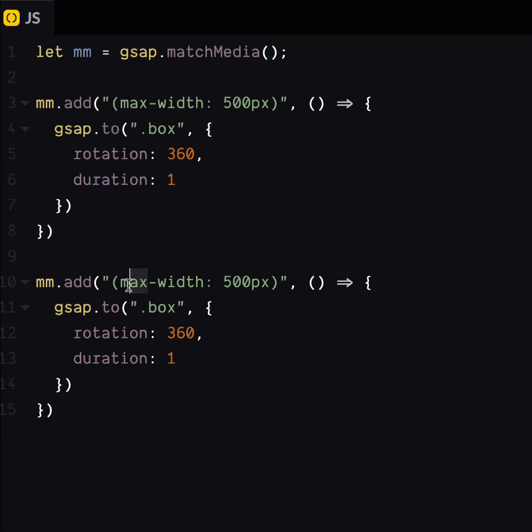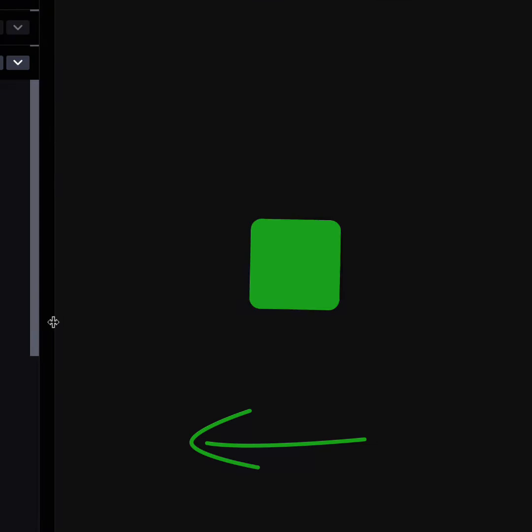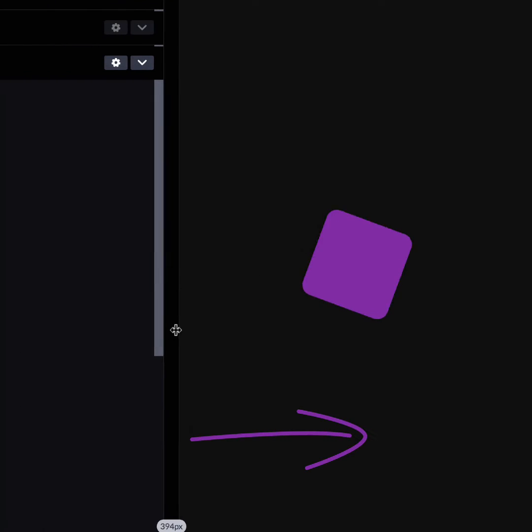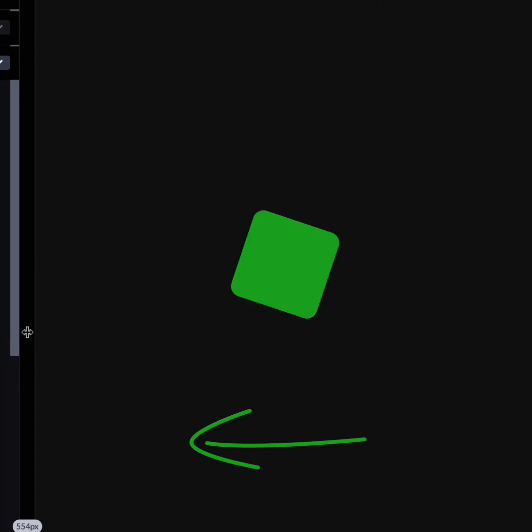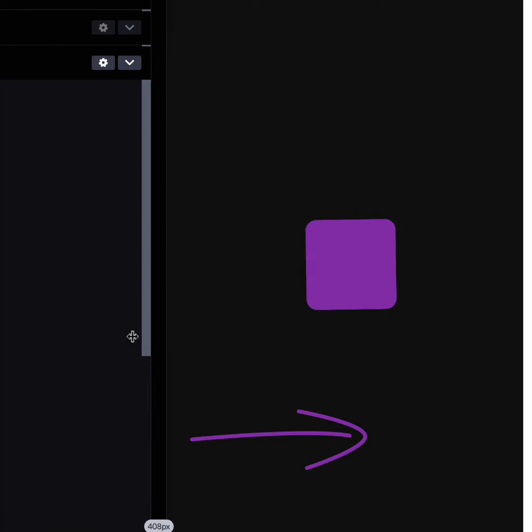Let's add another media query for larger screen sizes and whiz it around the other way. Look at it go. Small screen, big screen. Small screen, big screen.